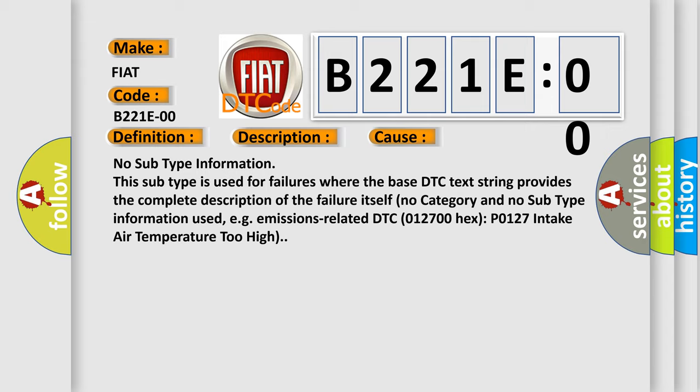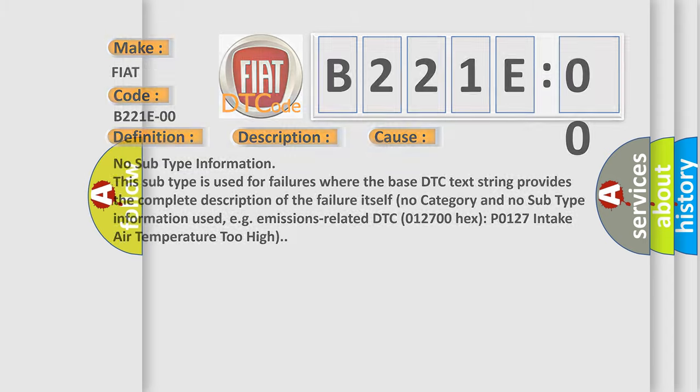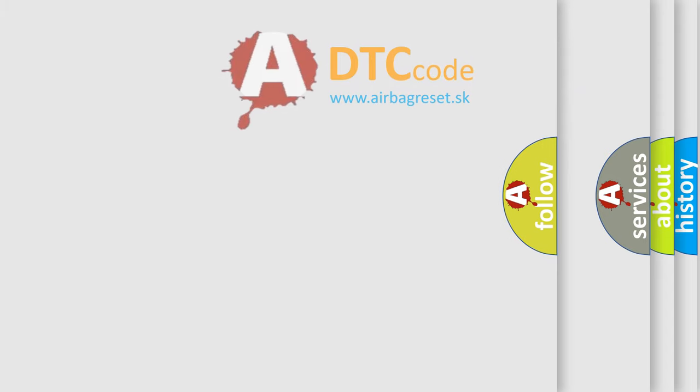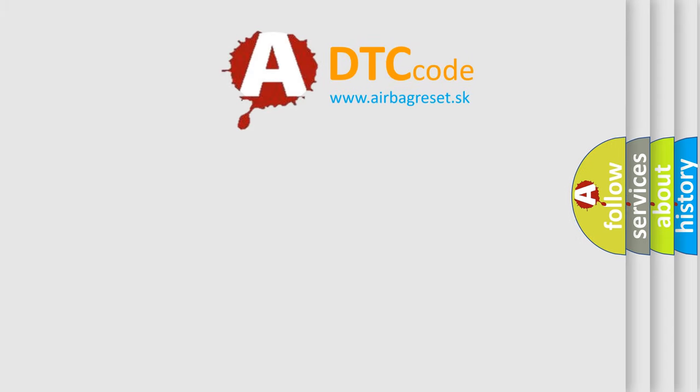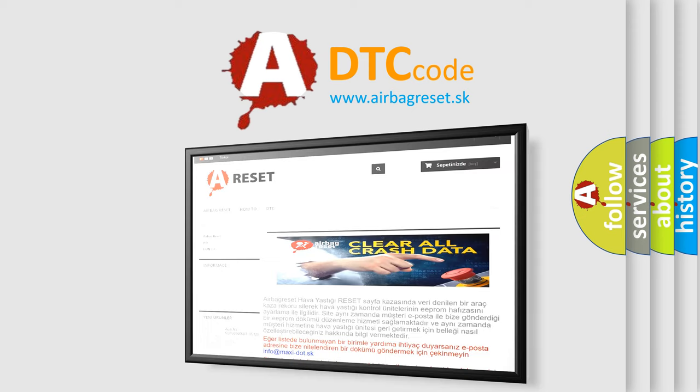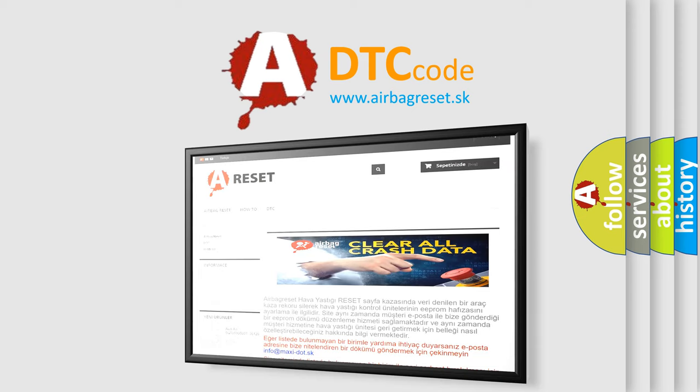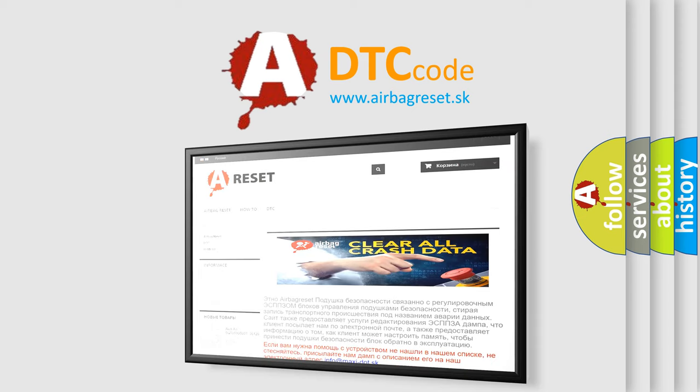The Airbag Reset website aims to provide information in 52 languages. Thank you for your attention and stay tuned for the next video.